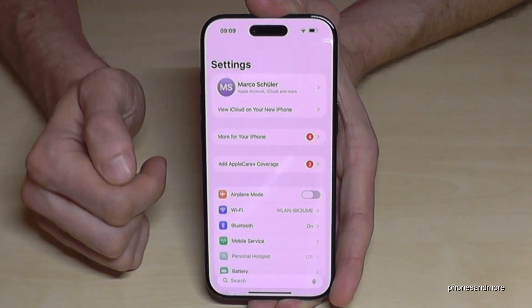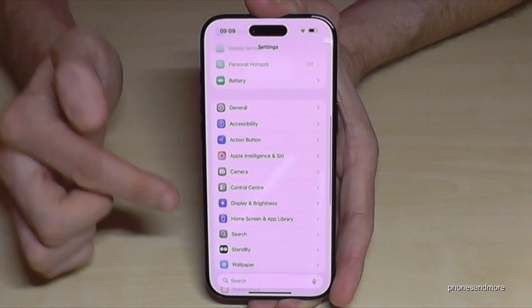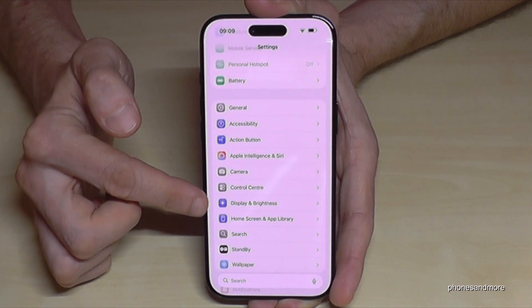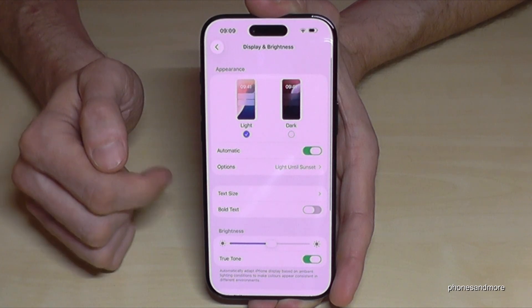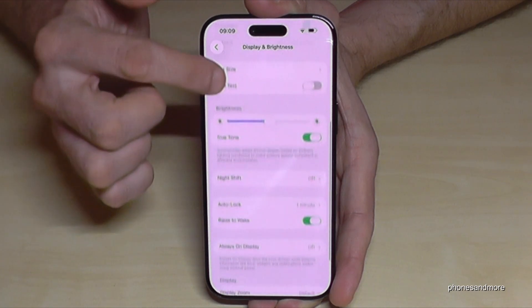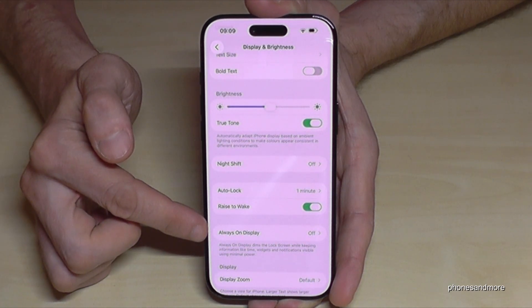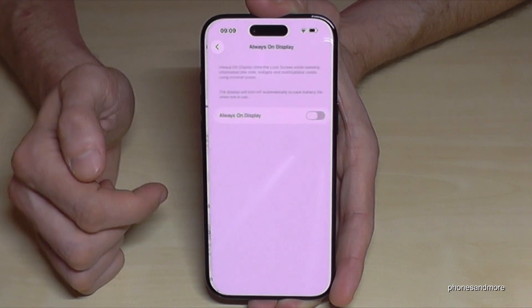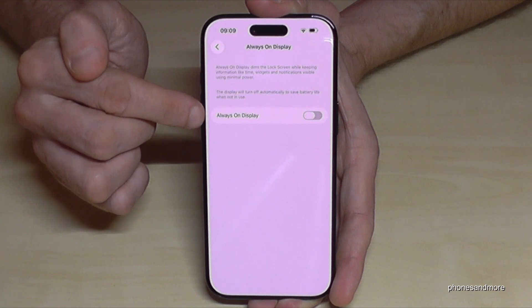First of all, we need to go to the Settings, then scroll down a bit to Display and Brightness, and a bit below you will find the point Always On Display. By default it is turned off.